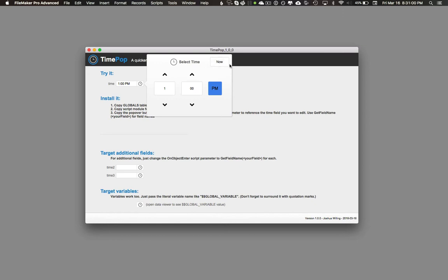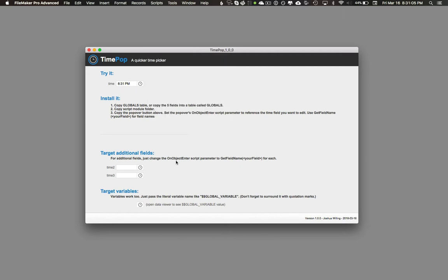And there's also a Now button, which lets you set the field with the current time. So 8:31 PM showed up.